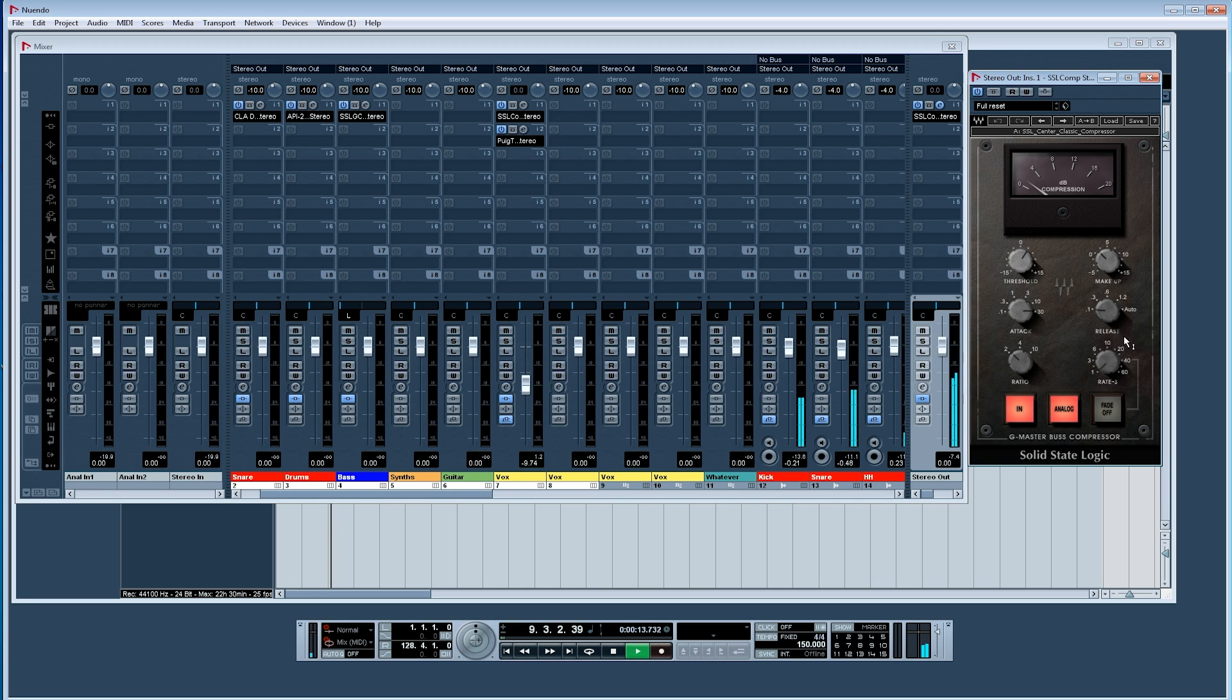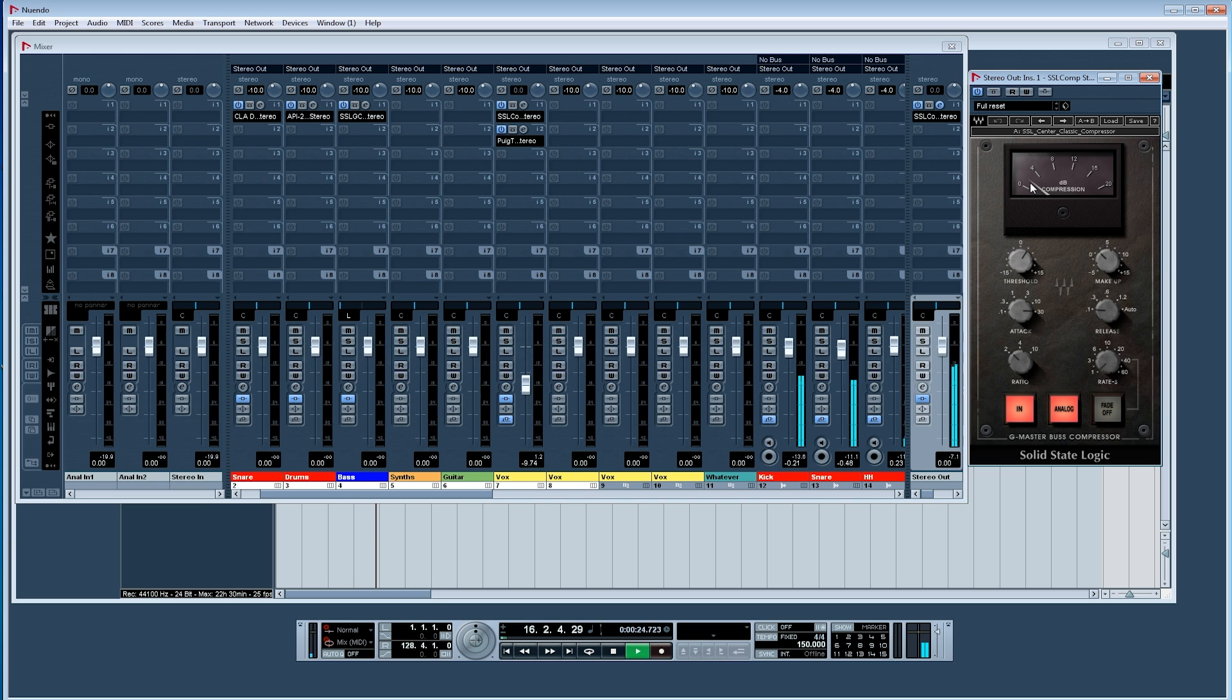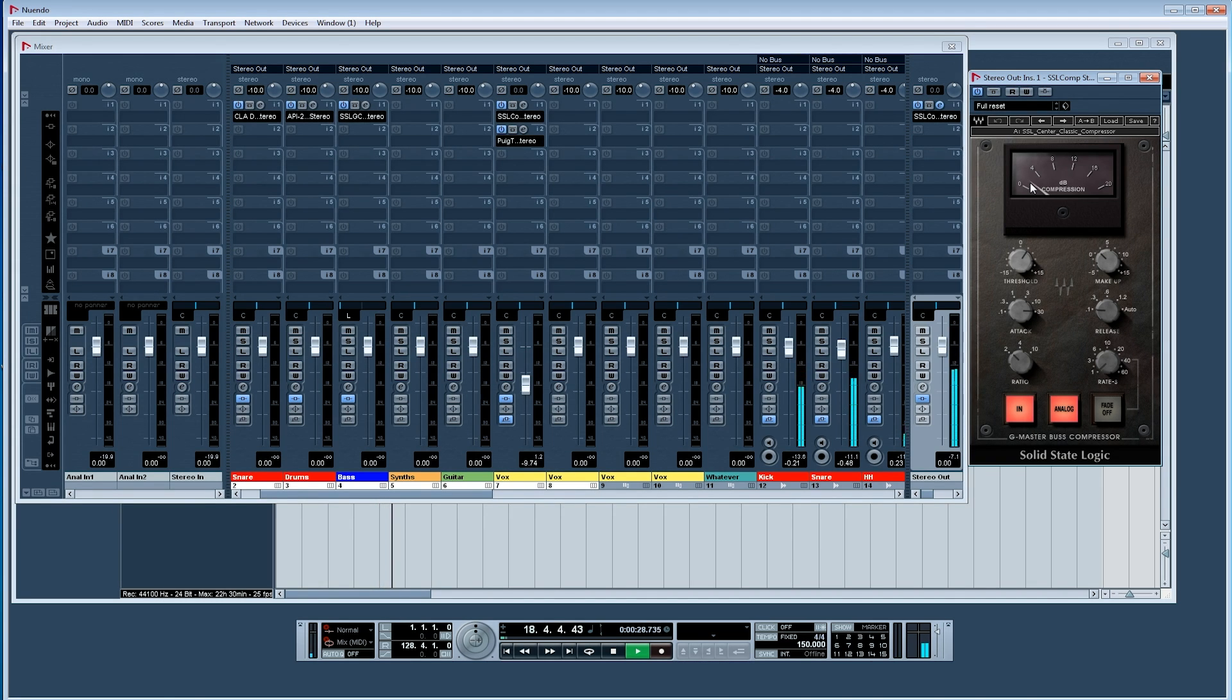As you can see, it doesn't take all that much, but I like to hear what my mixes will sound like with the bus compressor on from the get-go up until the finished mixed track before going to mastering.